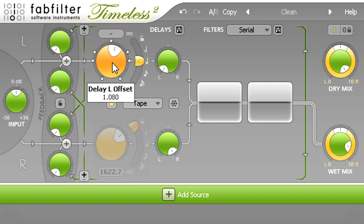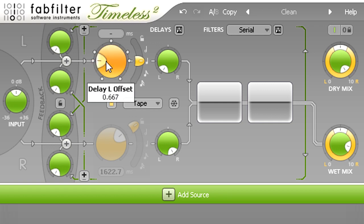Or I could click the dots around the edge to create triplet delays, or dotted delays.